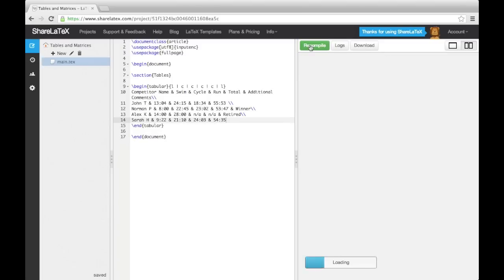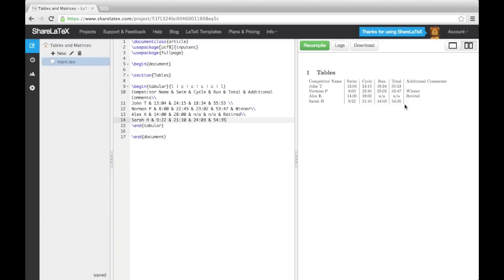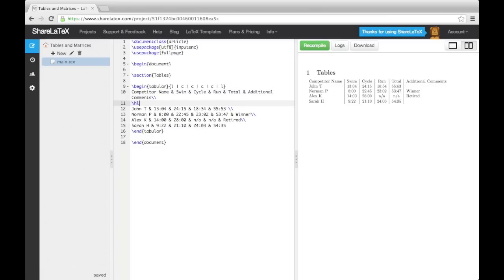Now to add horizontal lines, we use the hline command. To make a double horizontal line, simply use the command twice.